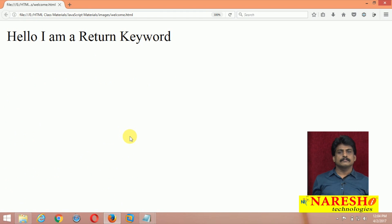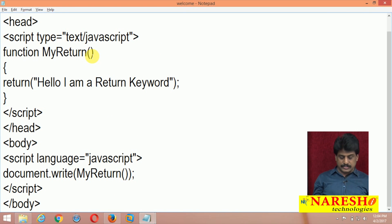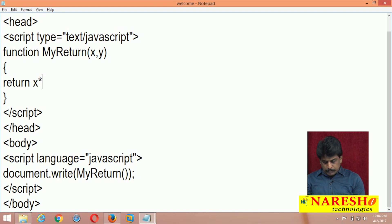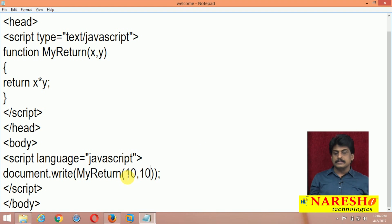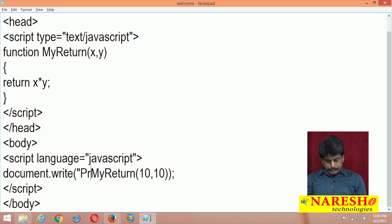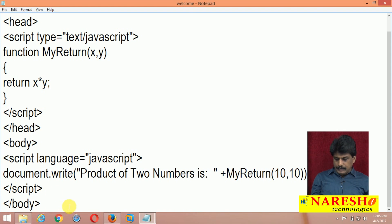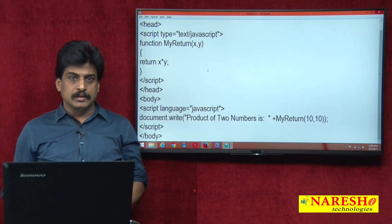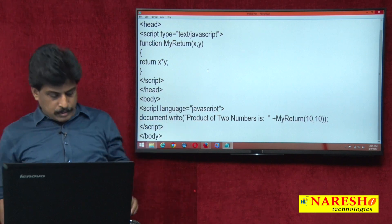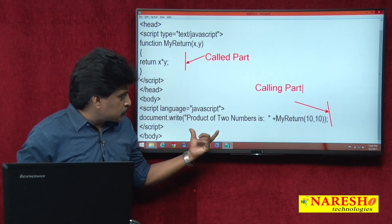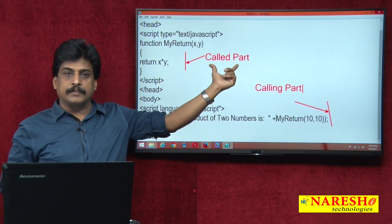This is called passing arguments — passing parameters. The called part is the function definition; the calling part is where it is invoked. Parameters are always available in the calling area; arguments are always available in the called part. This is the body of the function. You can declare in the script area and call from the script area — there is no rule requiring a specific language or type attribute.